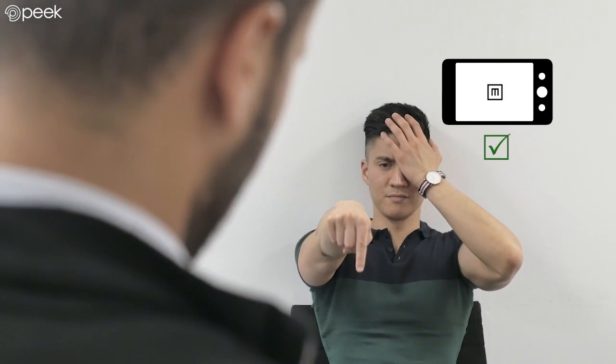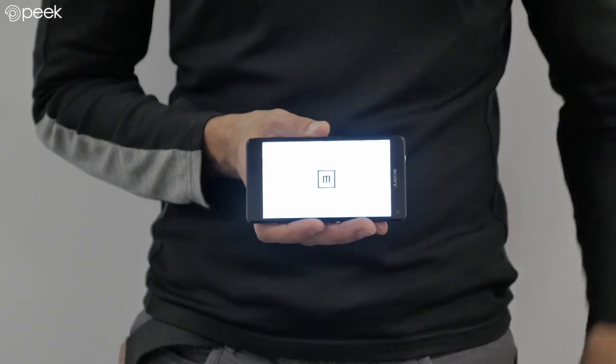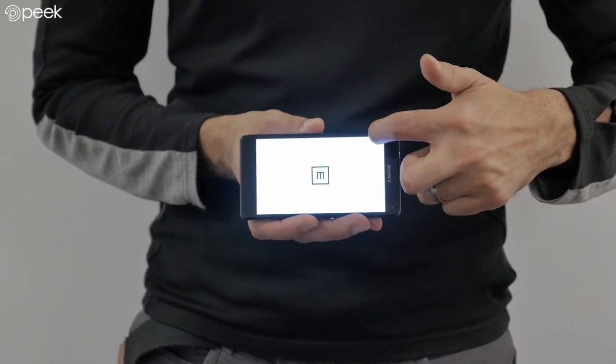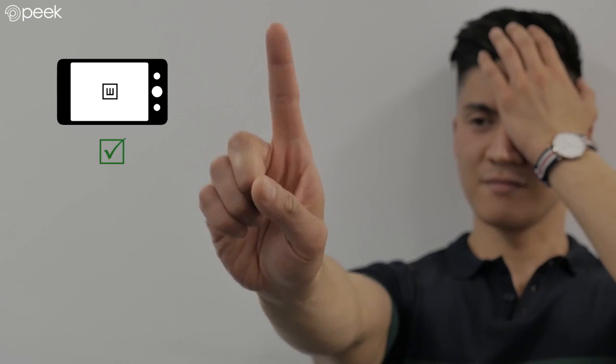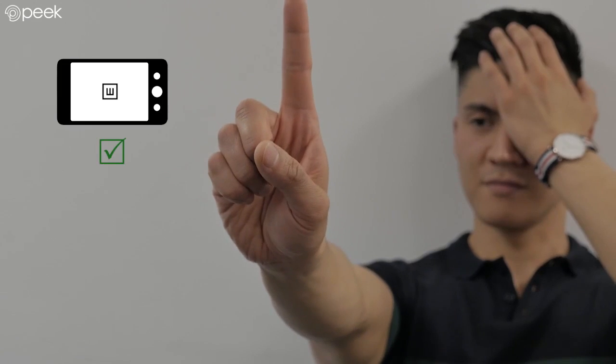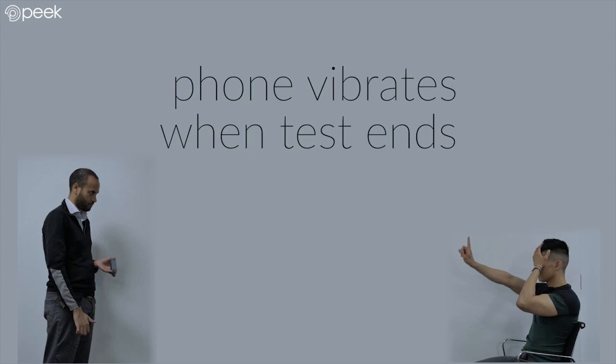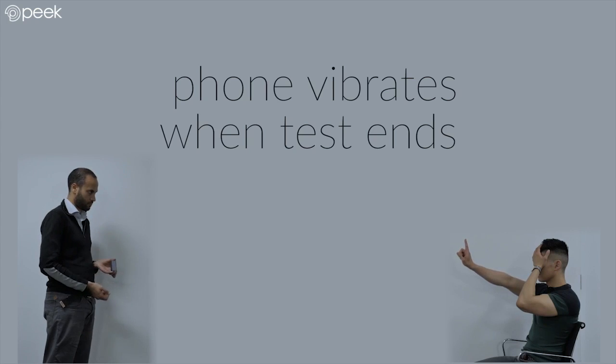Watch only the patient's responses. There's no need for the examiner to look at the screen, and the phone will vibrate when the test has ended.